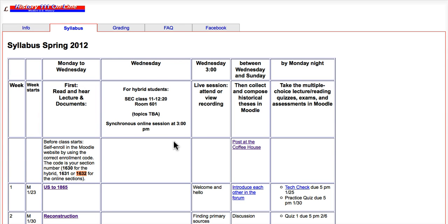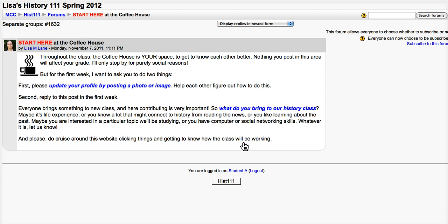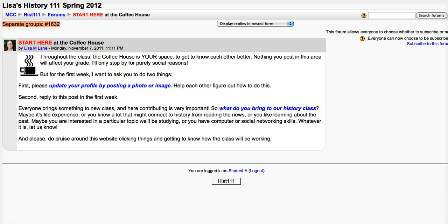So, once I've logged in, when I go back to the syllabus, any links to quizzes or to discussion forums or places where I'm supposed to post, I can now access. And when I click on them from the syllabus, this is an example from the coffeehouse — I'm in the correct group, 1632 — I am now in the right place to post. So, that is how you get into Moodle and get set up.